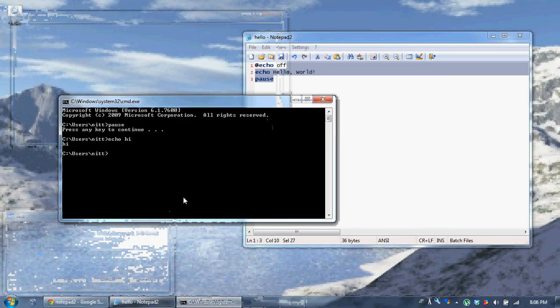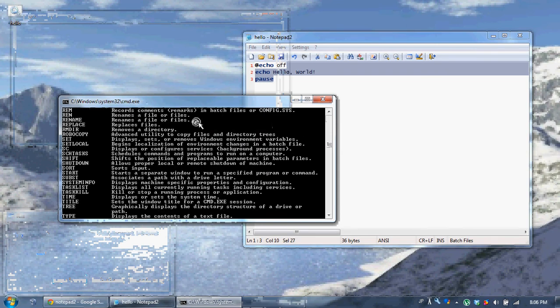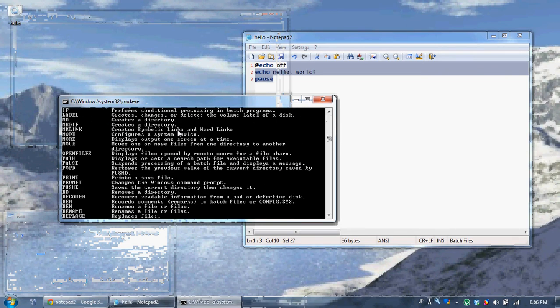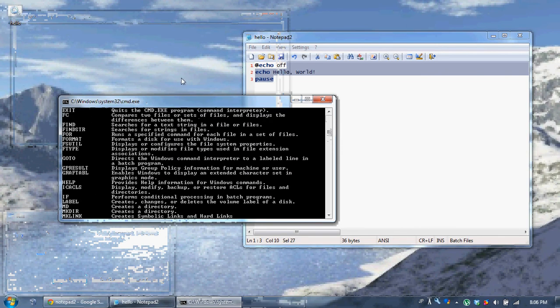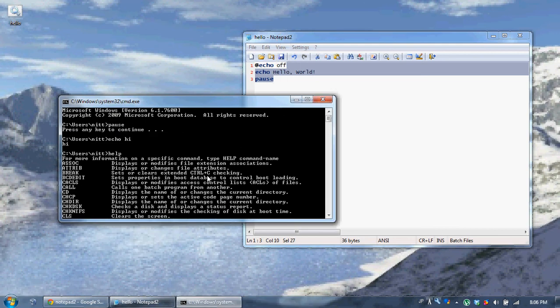Now we're going to write help. The help command will list every command we can use. Not every command, but most of them.